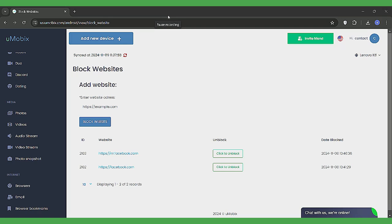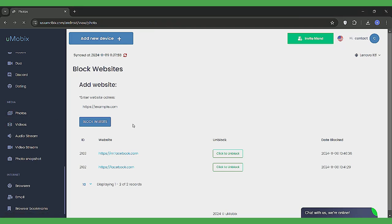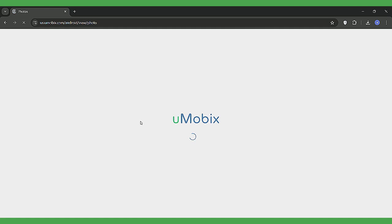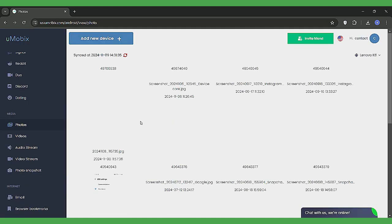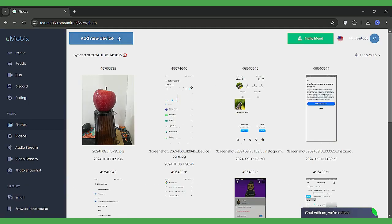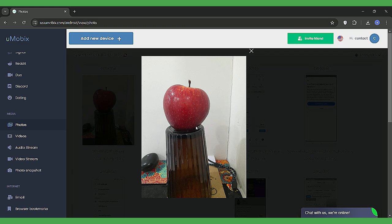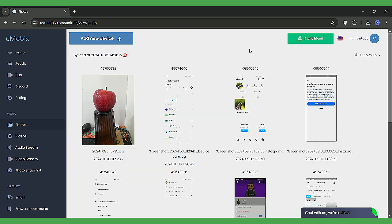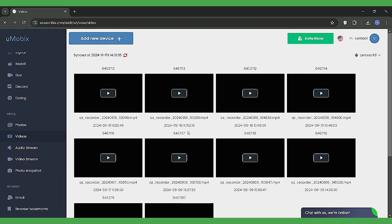Let's look at Umobex's Media Monitoring. This feature allows you to view all the photos and videos stored on the child's device, including those on the SD card. It updates every 10 minutes, so any new media files saved or shared on platforms like WhatsApp will show up on your dashboard. You'll see the photo names and timestamps, and for videos, you can play or download them directly.